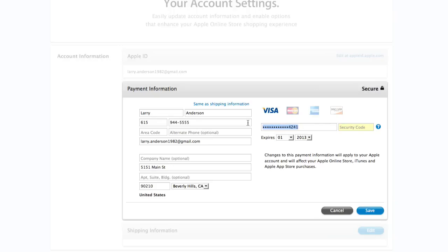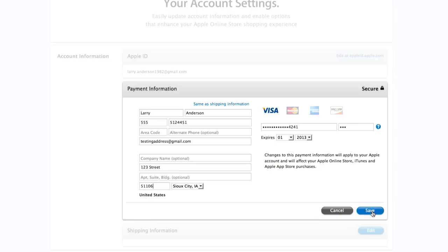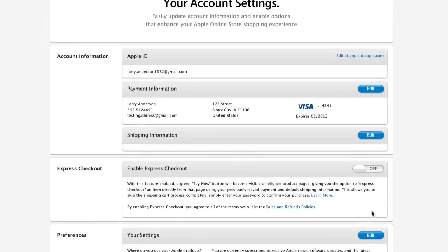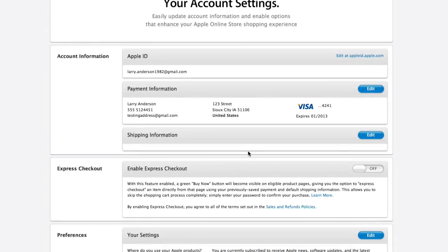In the Payment Info section, delete all the info filled in here, or fill in fake info. Then click Save. Your iTunes account is now disabled.